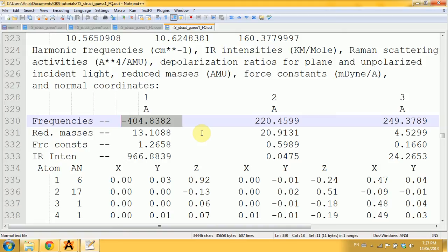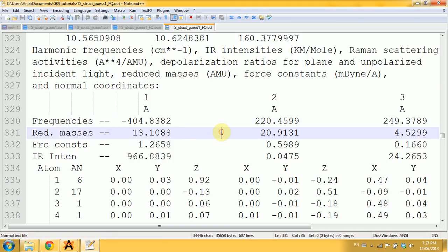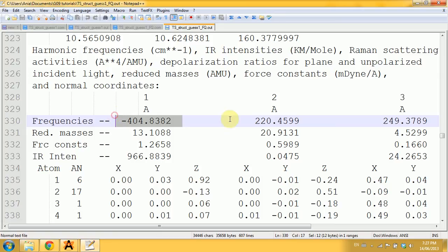Therefore, the geometry that I used, my guess, was close enough, and after being optimized it represents fairly the transition state for this reaction. Yay!